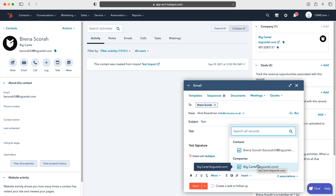Once you do, you've got their email address saved on their contact record so that's already loaded. Your from address is from the email that you've added to HubSpot, and then all you need to do like any other email is just add a subject and then a body to the email.